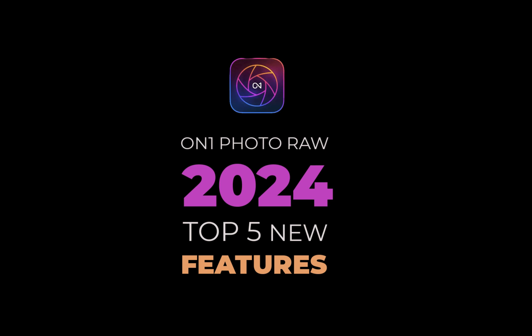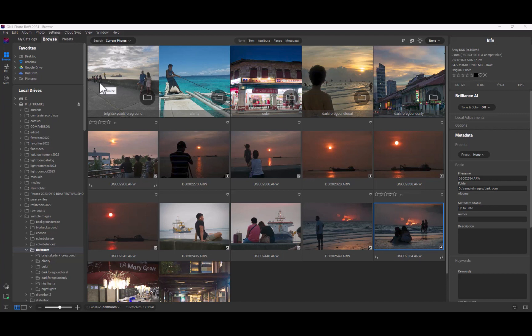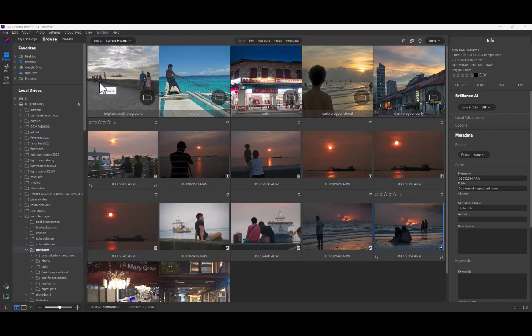So let's get right into it. At number 5 is the simpler user interface. In 2024, ON1 took drastic action to simplify its interface. All I can exclaim is, it's about time. As for so many years, ON1's interface was considered one of the most complicated and confusing among its peers.